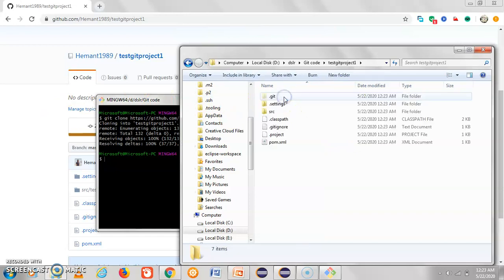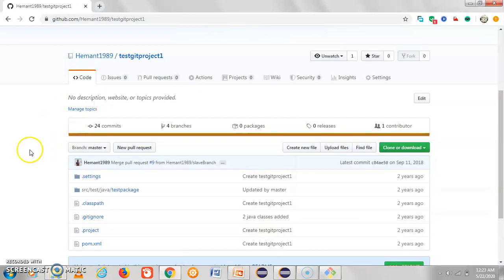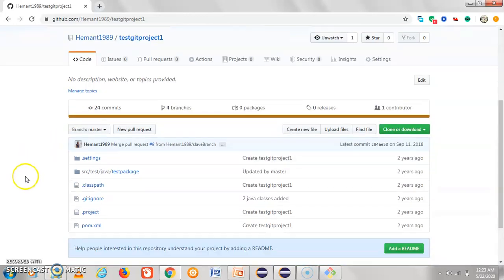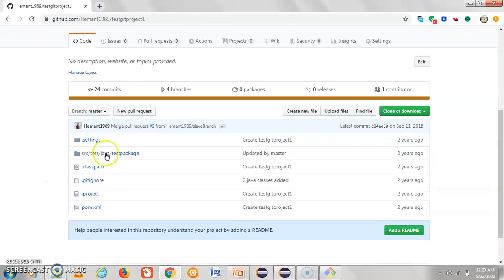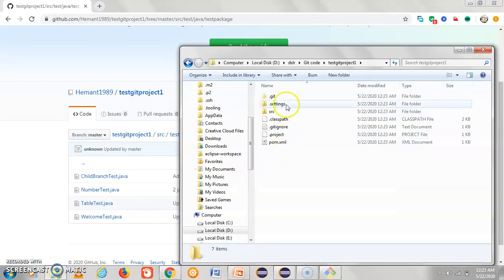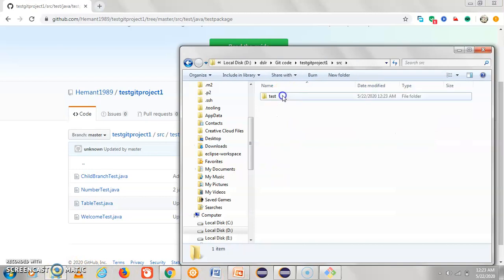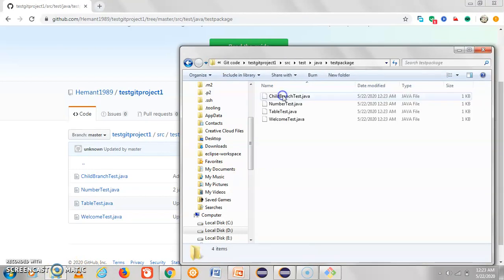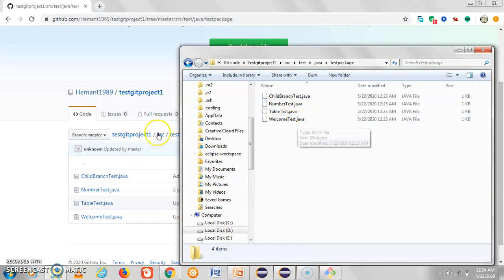Inside the cloned 'test git project' folder, you can see the code structure: source, test, Java, test package, with the files inside. You can also verify the same changes are present here — source, test, Java, test package with the same files. This is one of the ways to clone a branch.